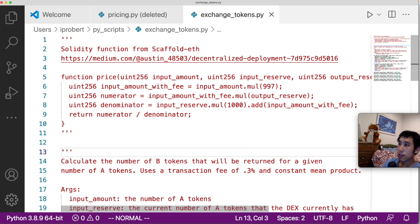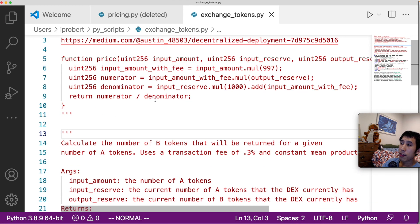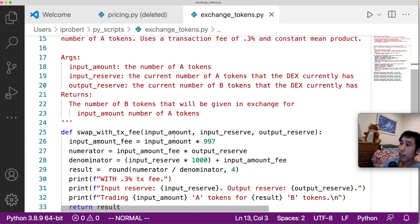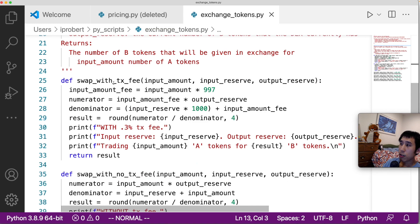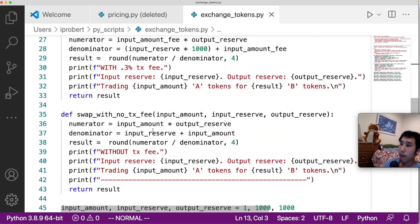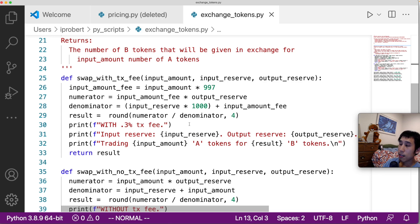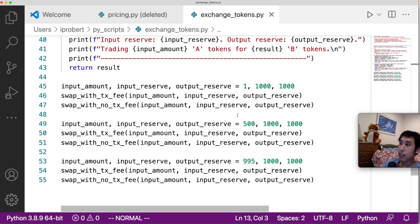I also found it easier to understand this Solidity code by rewriting it into a Python script and playing around with different numbers for input amounts, input reserves, and output reserves. I wrote two Python versions of that pricing mechanism — the first uses a transaction fee of 0.3%, and the second uses no transaction fee, meaning the tokens returned should be the exact constant product value. I'll include the code in a GitHub link in the video description.